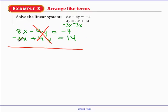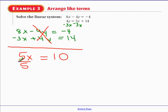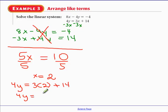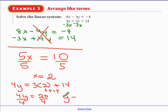Add the left sides and right sides together. 8x minus 3x gives 5x. On the right-hand side, 14 minus 4 = 10. Divide both sides by 5 — x = 2. We still need y, so using the second equation: 4y = 3 times x = 3 times 2, plus 14. So 4y = 6 plus 14 = 20. Dividing both sides by 4 gives y = 5. The answer is (2, 5).